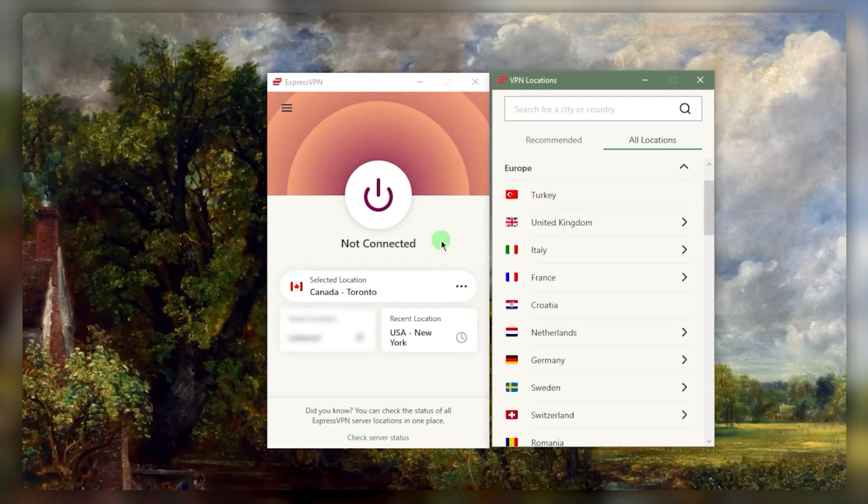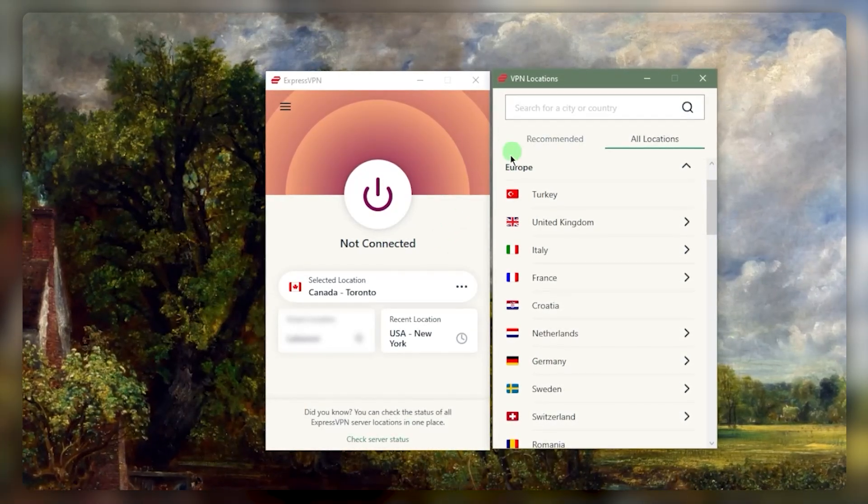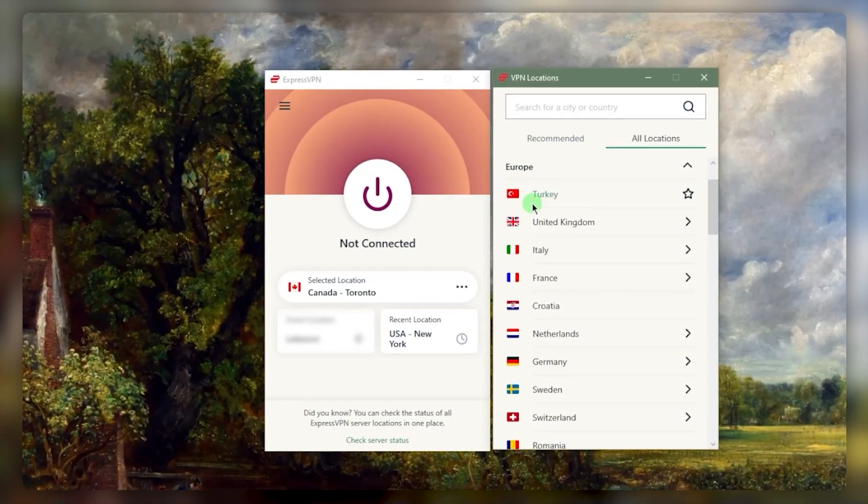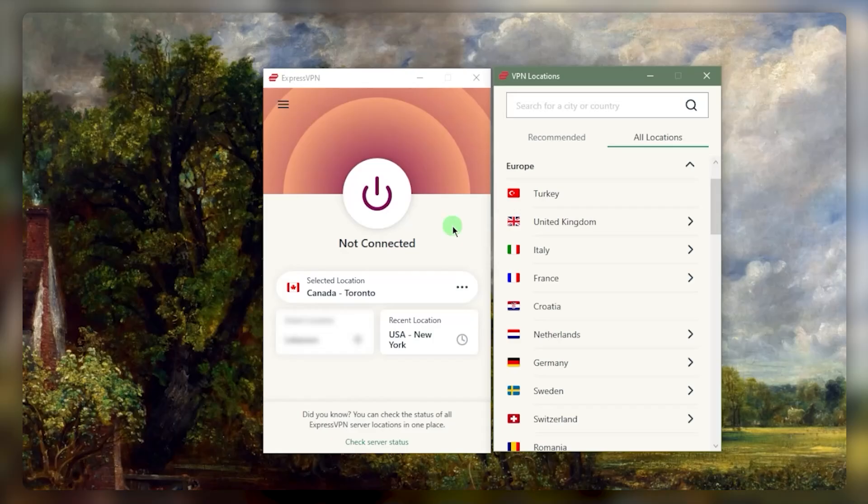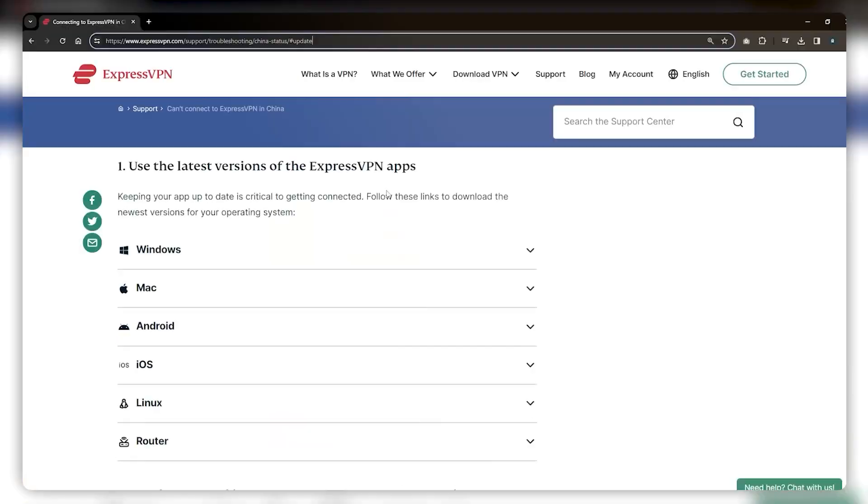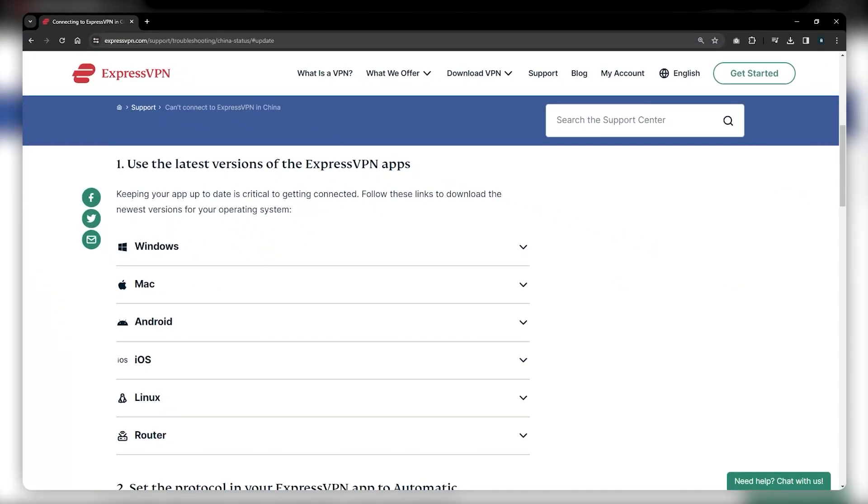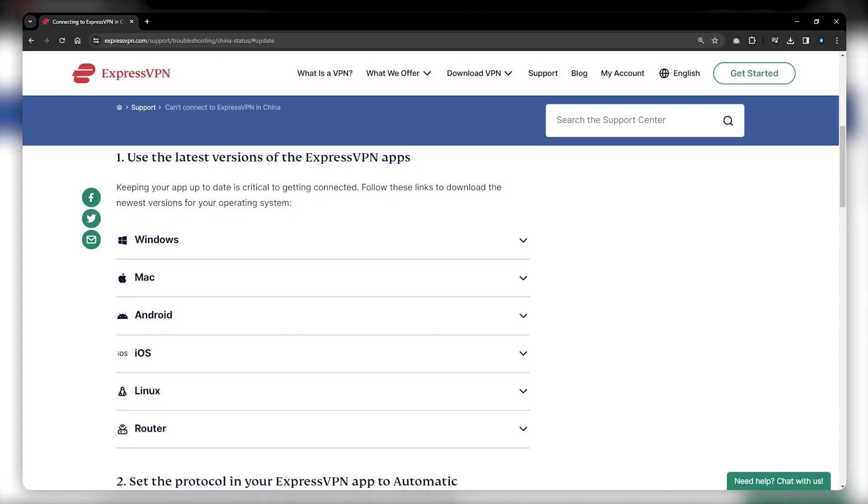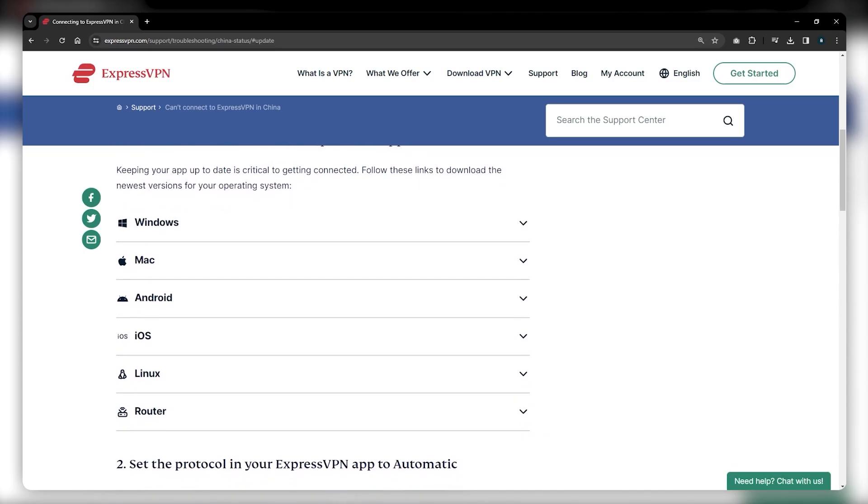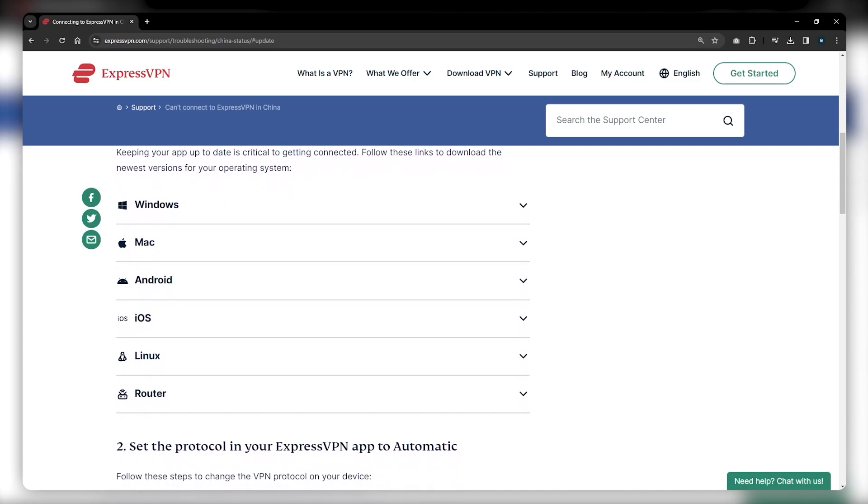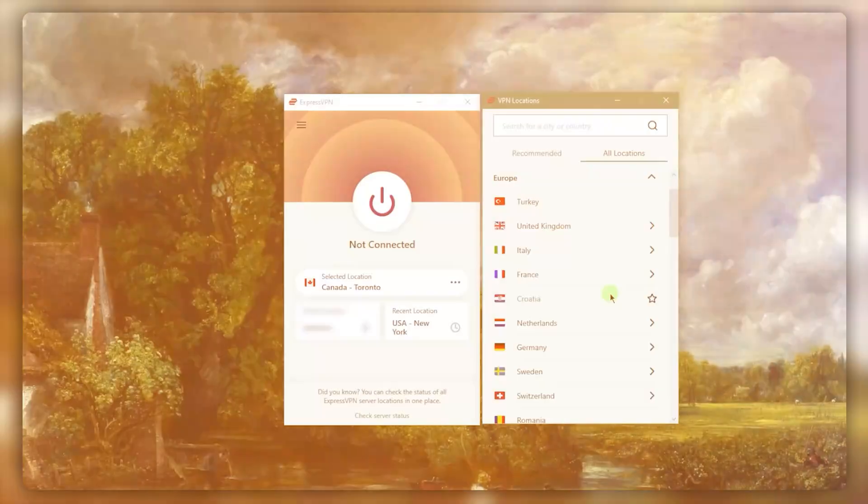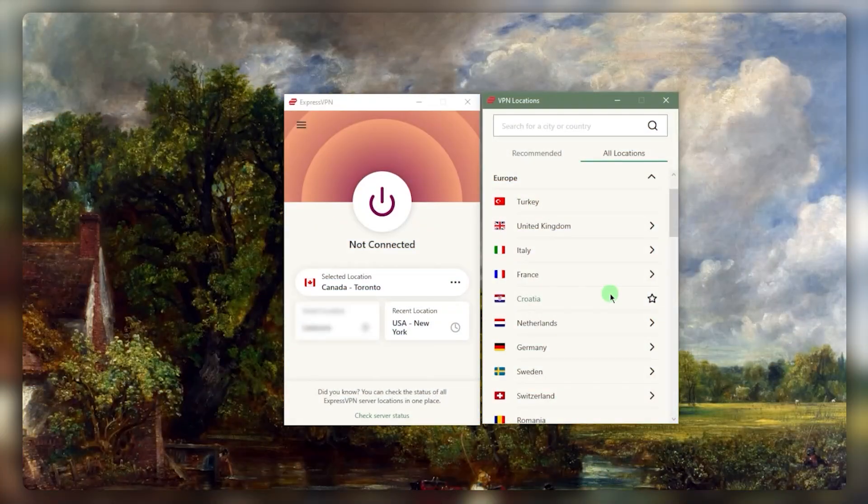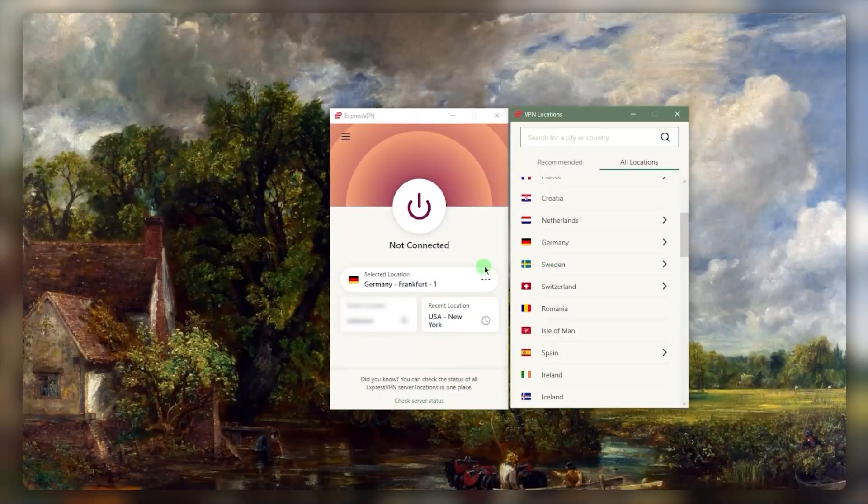Download it before you get to China, and if you are in China, you can use the URL on the screen which I'll also leave below. This is an alternative URL that ExpressVPN provides for people that live in China so they can still download ExpressVPN. But if you're not in China, I'd recommend downloading it before you get there, and once you're in China you can use the VPN as normal.